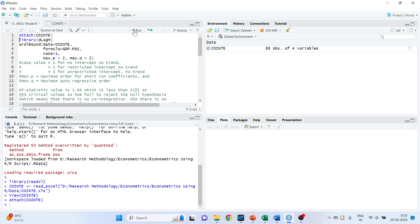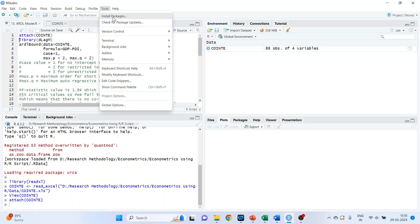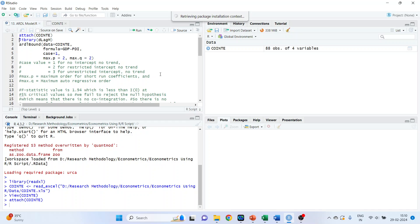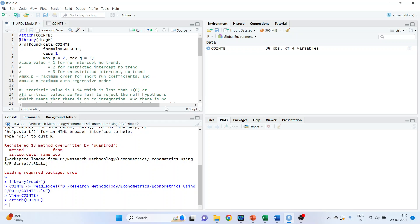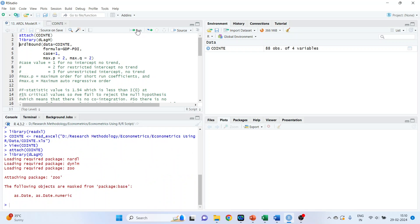To run the ARDL bounds test, we require the library d-lag-m. So go in tools, install packages. Write down here d-lag-m. Make sure your internet connection is on. And press install. After this, activate its library. library d-lag-m run.